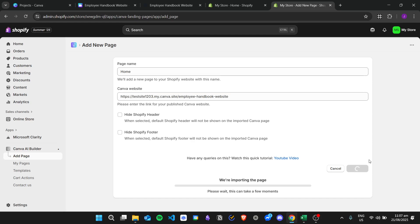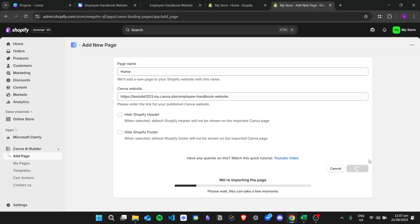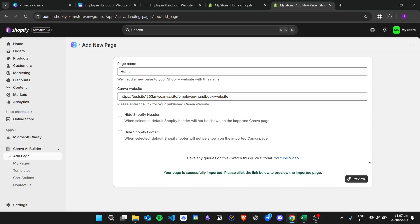In the meantime, I will pause this video and resume once importing the page has completed. Now that the page has successfully imported, we can click the link to preview our imported page right here.